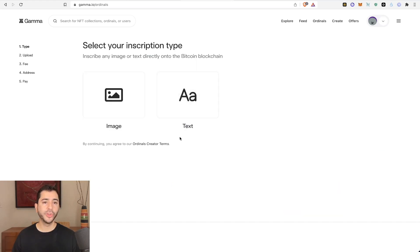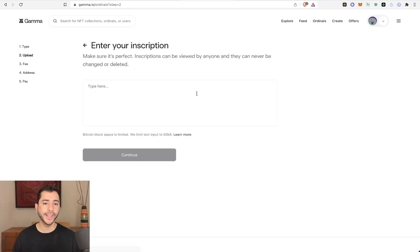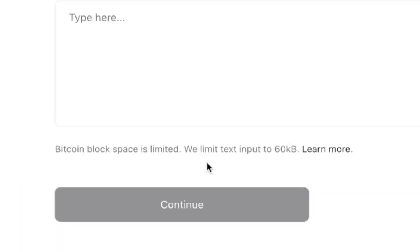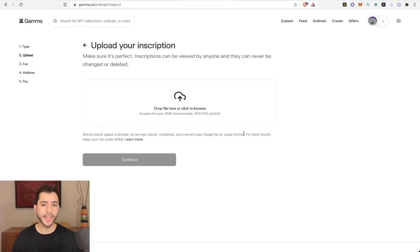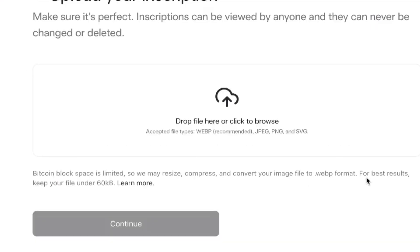And then there are two types of ordinals we can inscribe. One is text and you'll notice it says we limit text input to 60 kilobytes. Or we can also select image. And it says over here for best results, keep your file under 60 kilobytes.